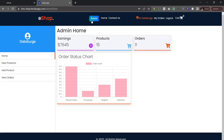We have an admin dashboard that we're going to build from scratch. You can see details about our store — total earnings, number of products, and number of orders currently received on the website.